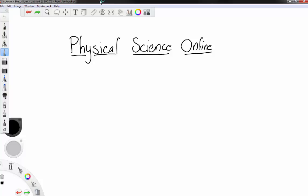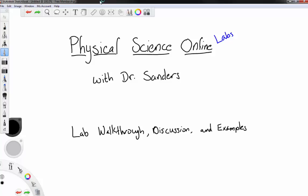Hello and welcome again to my physical science online video lecture and lab supplement series. In today's video I wanted to do another lab walkthrough discussion and examples session. This one focuses on our acceleration lab.